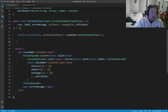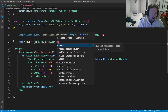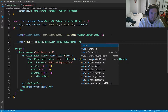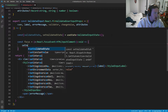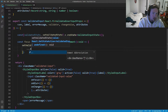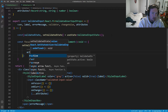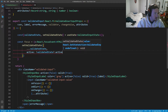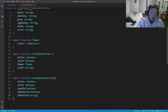Under here we'll say `const focus` and this is going to equal a function taking `e: React.FocusEvent<HTMLInputElement>` returning void. Inside the arrow function, we'll call `setValidatedState` spreading `validatedState` and then setting `active` to `!validatedState.active` to toggle it.